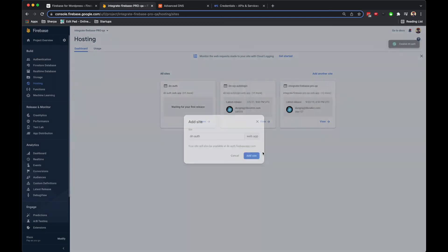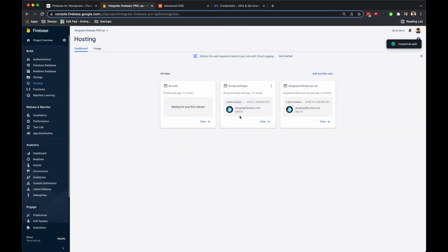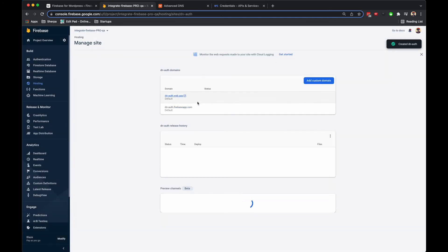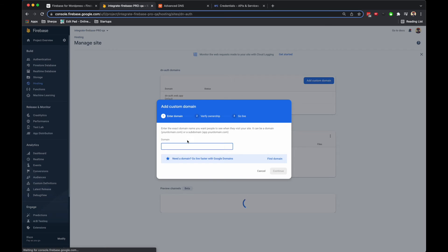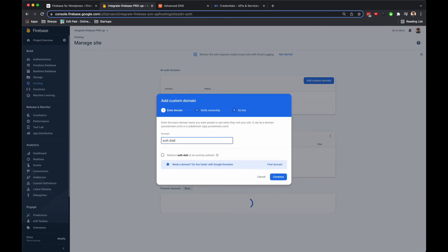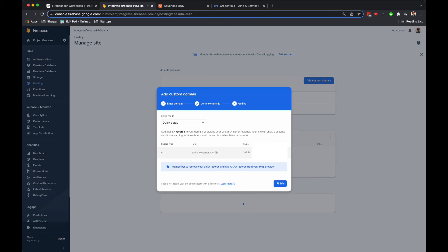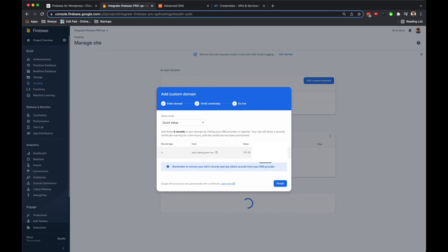Then you will map the custom domain name into this one. Firebase will assign an SSL certificate for the new domain, and what I need to do is add an A record and point it to this IP address.